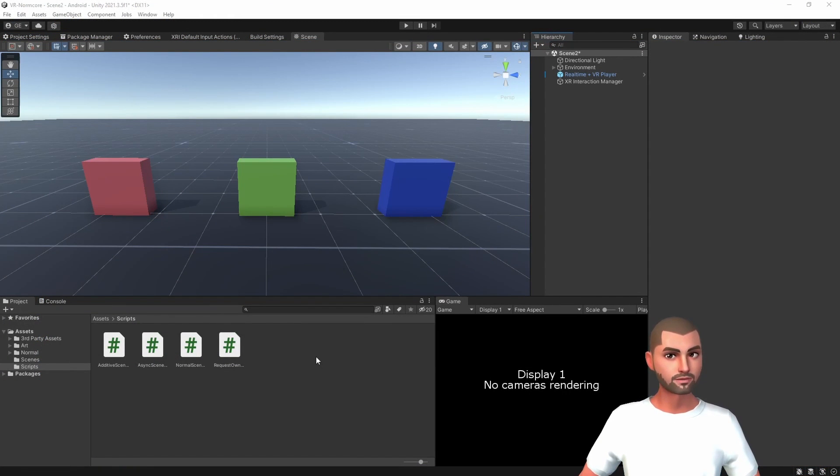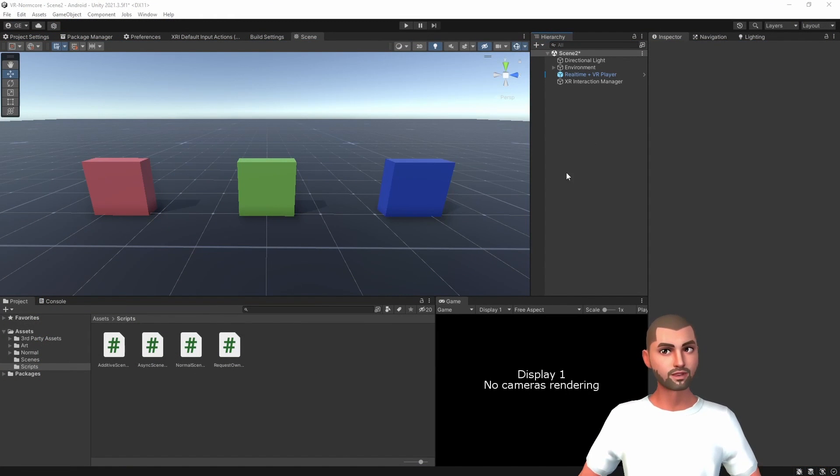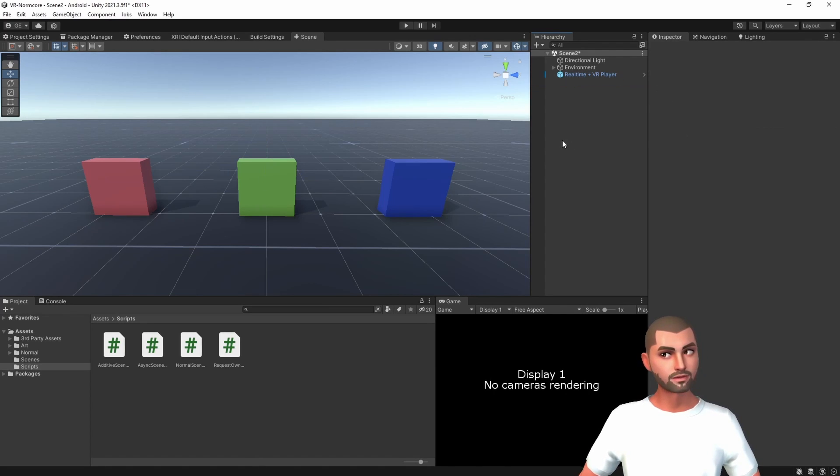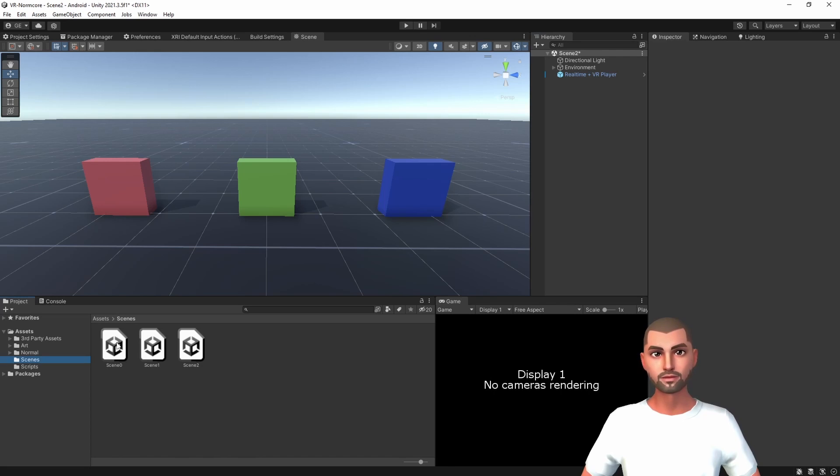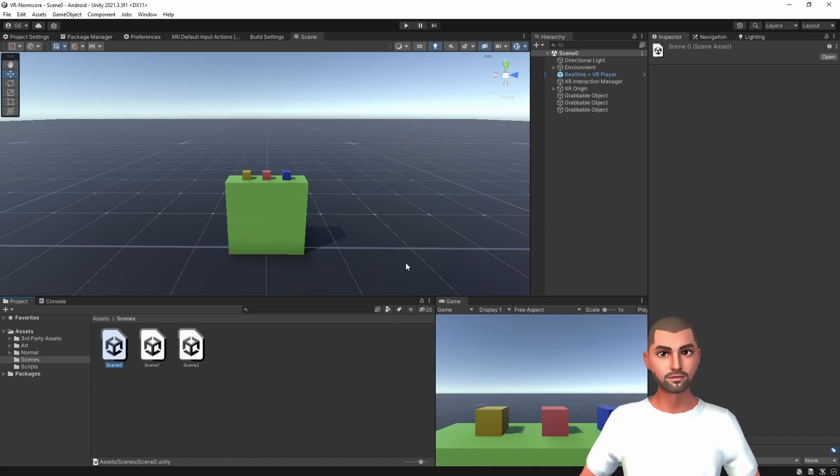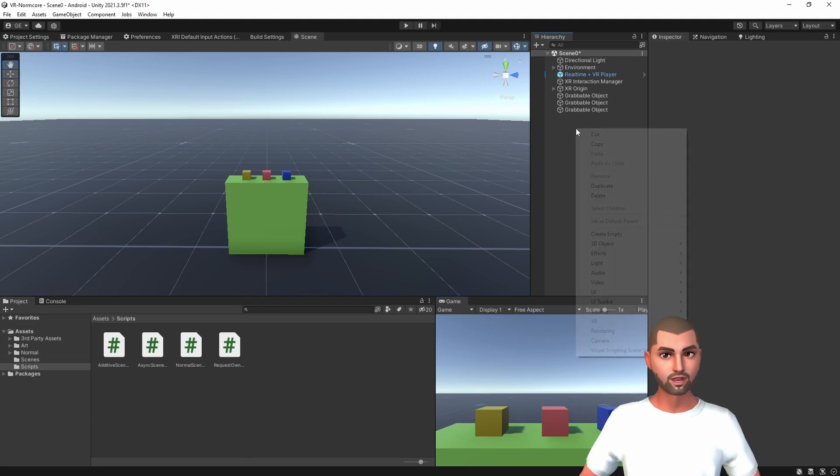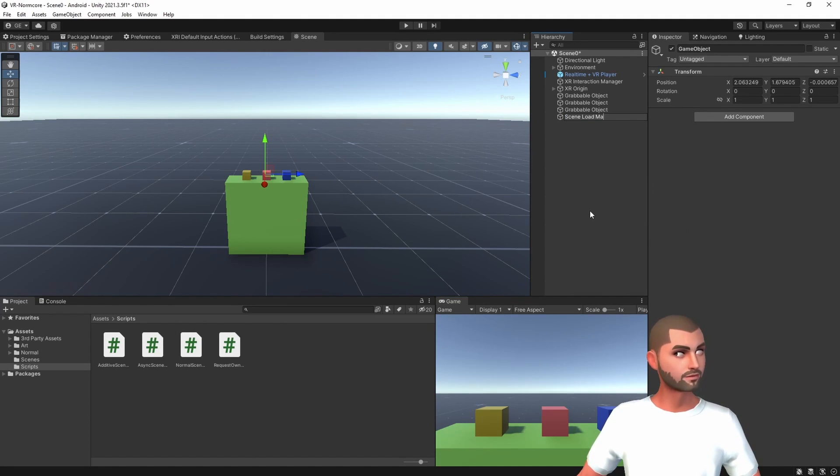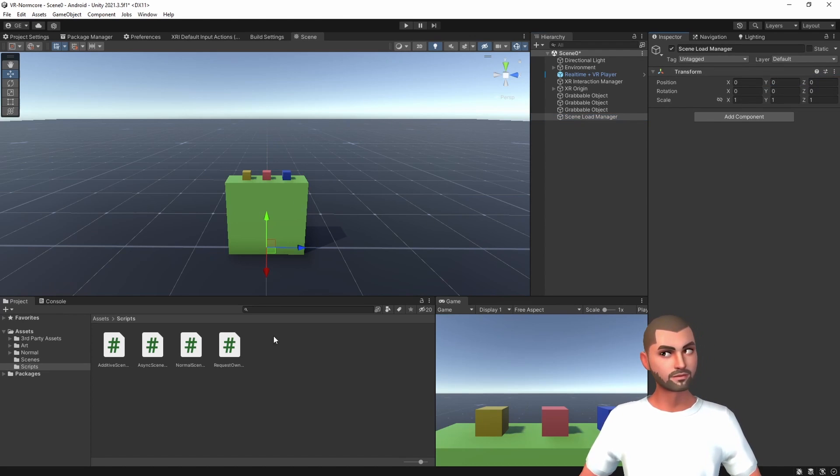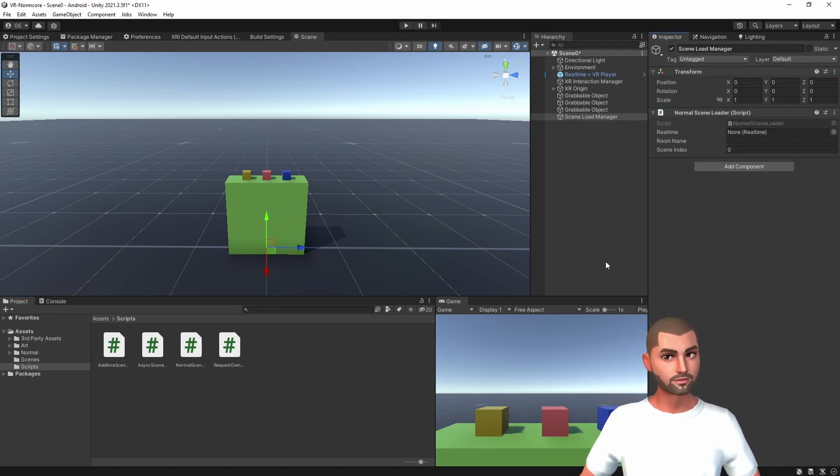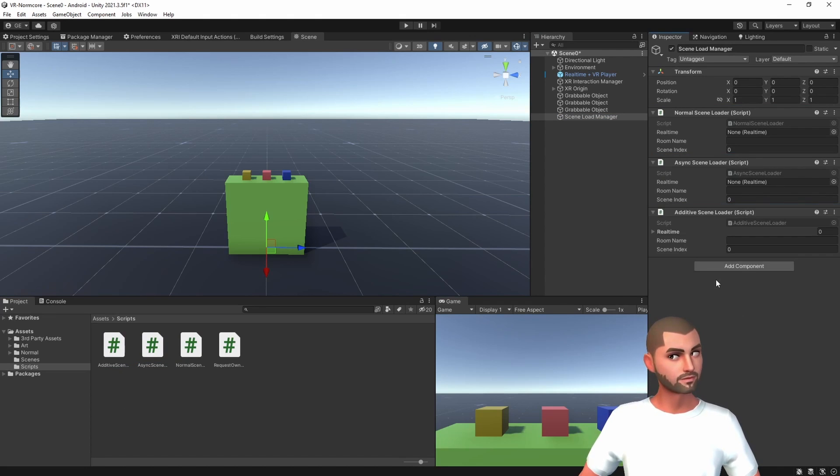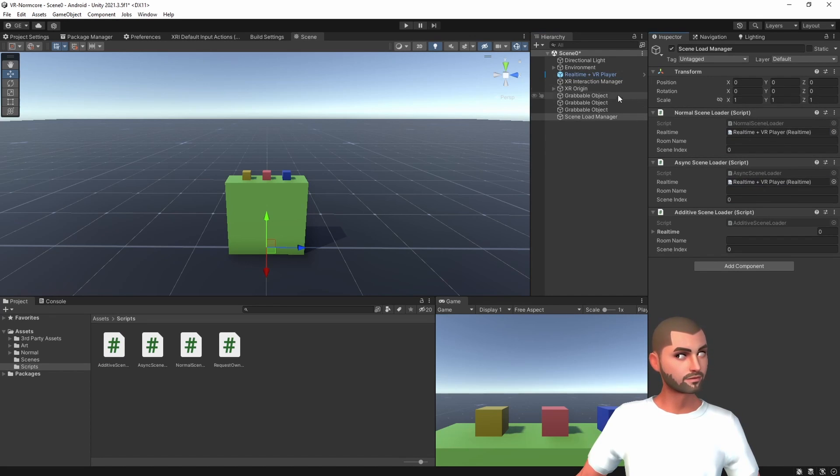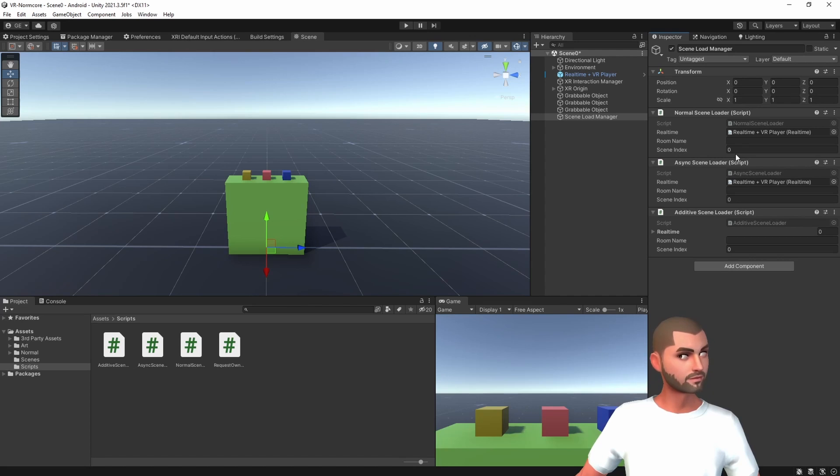Back to the editor, let's set up SceneZero, but first let's remove the XR InteractionManager because we don't need it in this scene. We can go to SceneZero, save the changes, and here we will create an empty object, SceneLoadManager, and we will add the three scripts that we just created, the normal mode, async and additive, so we can fill it with the realtime.